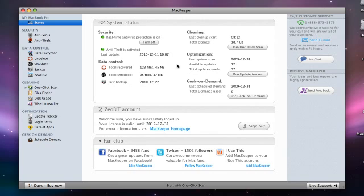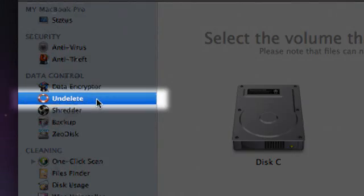Welcome to the undelete tutorial. In this video, I'll show you how to recover deleted files even after the trash was emptied.